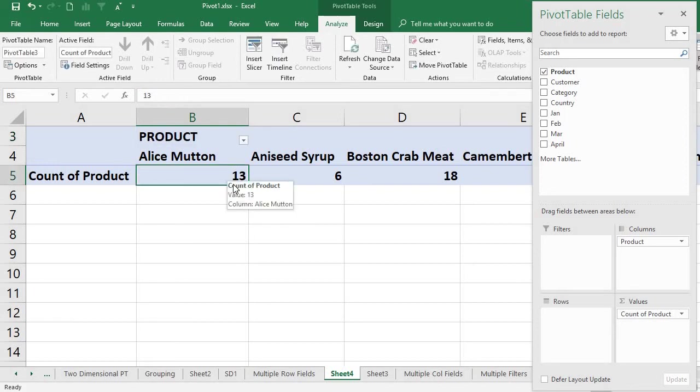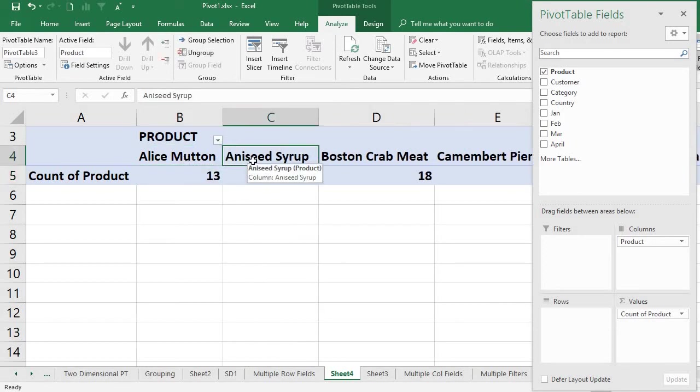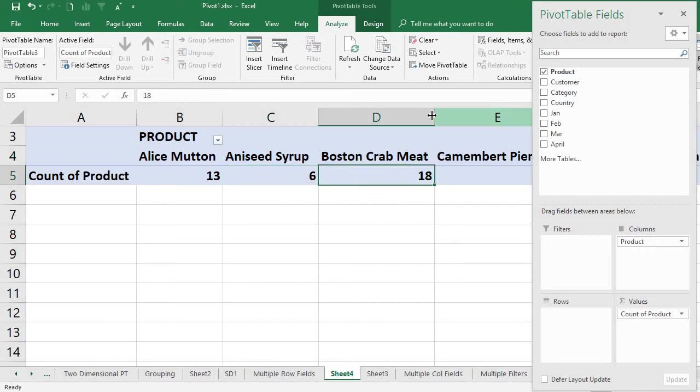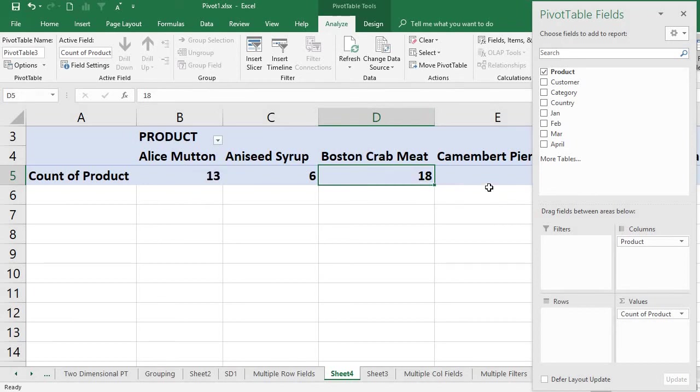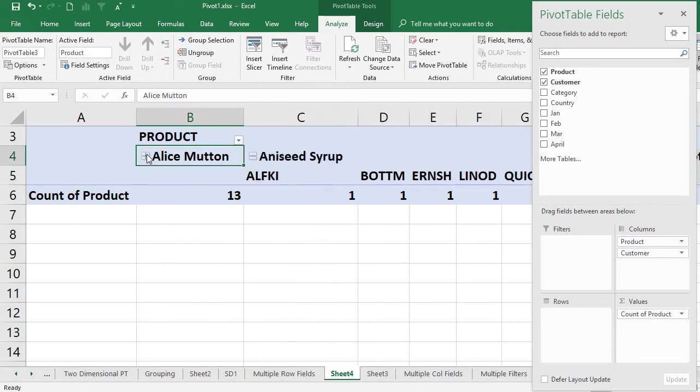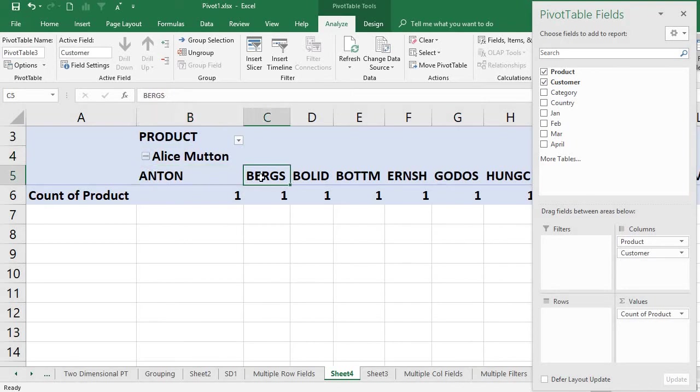The product has the records: 13 records for Alice Mutton product, Anis has six records, Boston Crab Meat has 18 records, and so on. Now this is only one field in the columns. I want to include customer also in the column. What happens? You can see here for Alice Mutton, you have different customers.